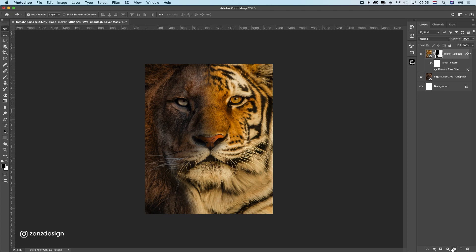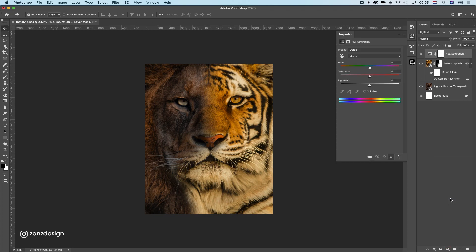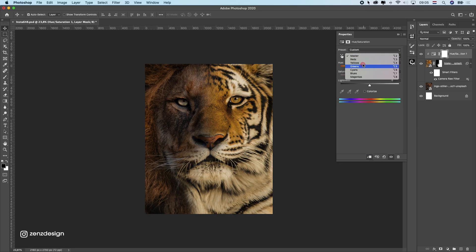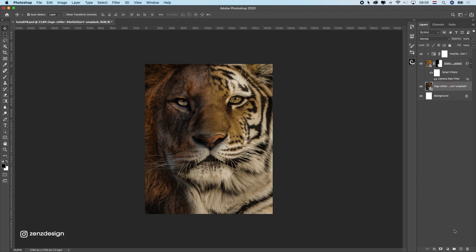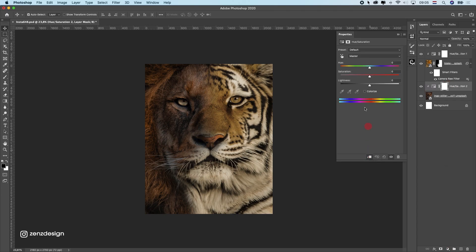Let's fix the colors — this is too yellowish. I'll create a Hue/Saturation adjustment here and drop all the color. You can even select Yellow specifically to get rid of those yellow colors. Now let's do the same for the lion — I'll create another Hue/Saturation and drop that color too, making it almost black and white.